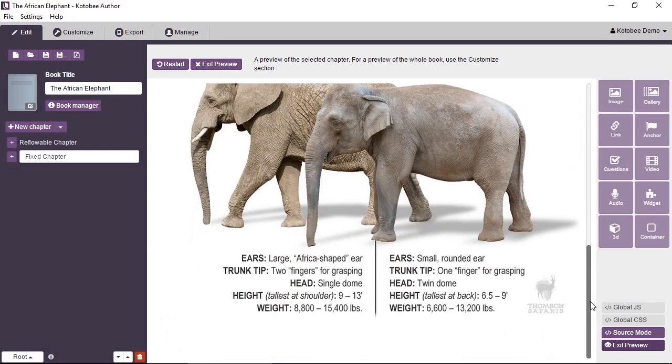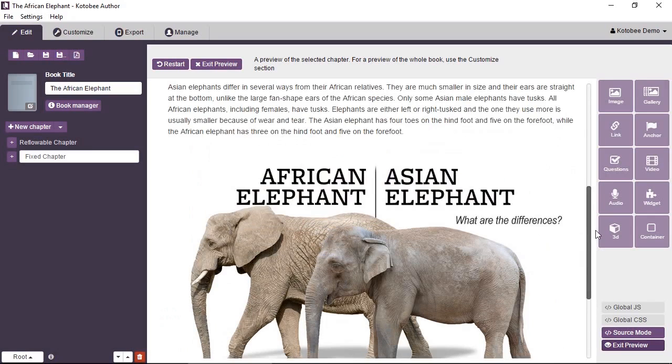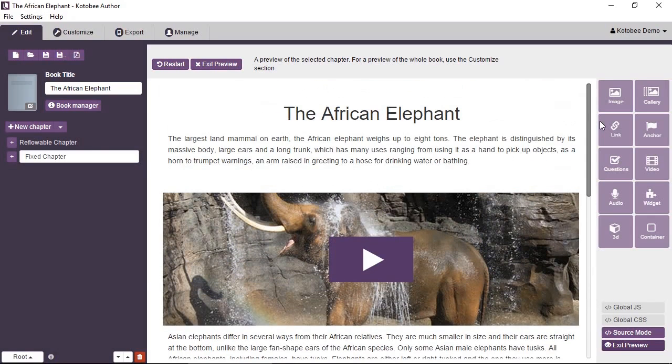So both chapters look almost exactly the same. The difference between reflowable layout and fixed layout appears when you view the chapter on mobile devices on smaller screens.